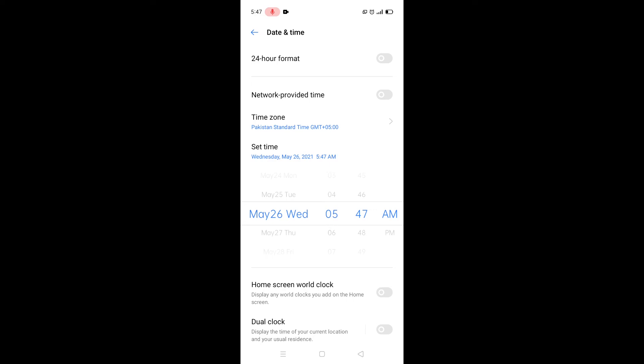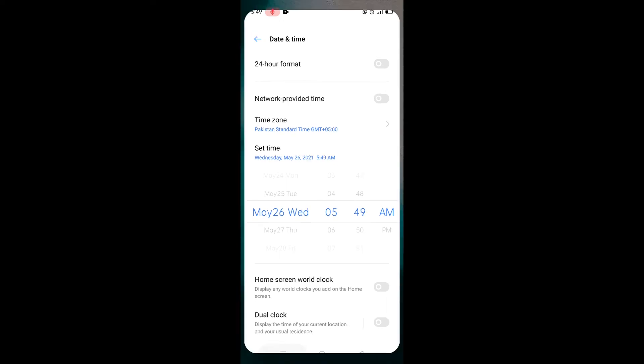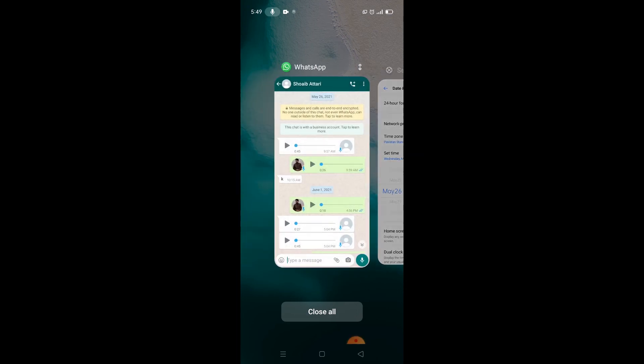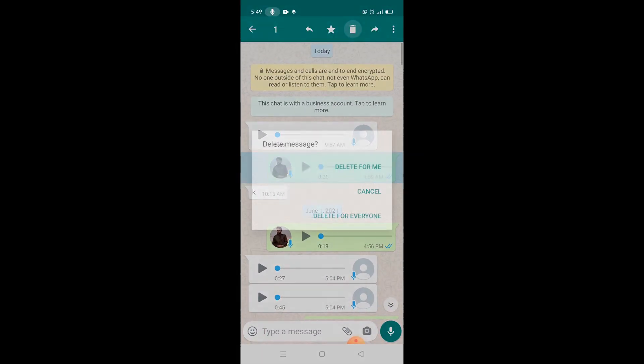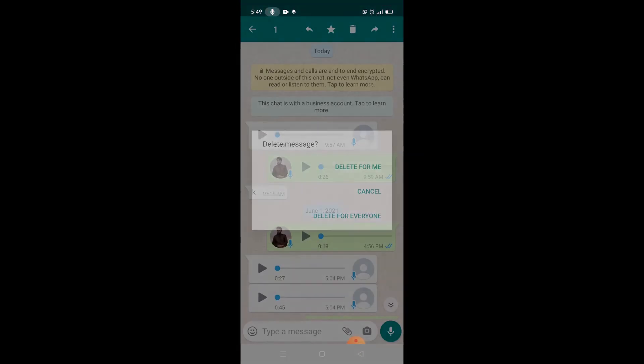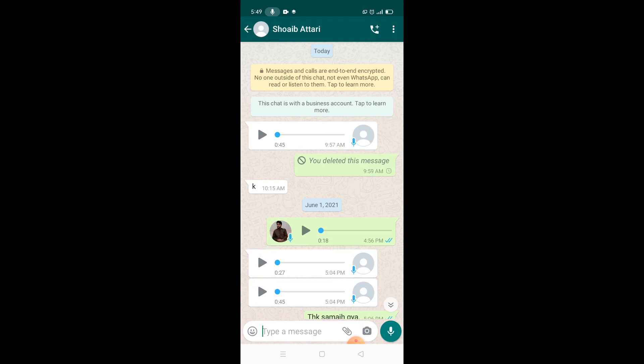Right, so just go to your WhatsApp history. Right here I have come to the WhatsApp and deleted the message.